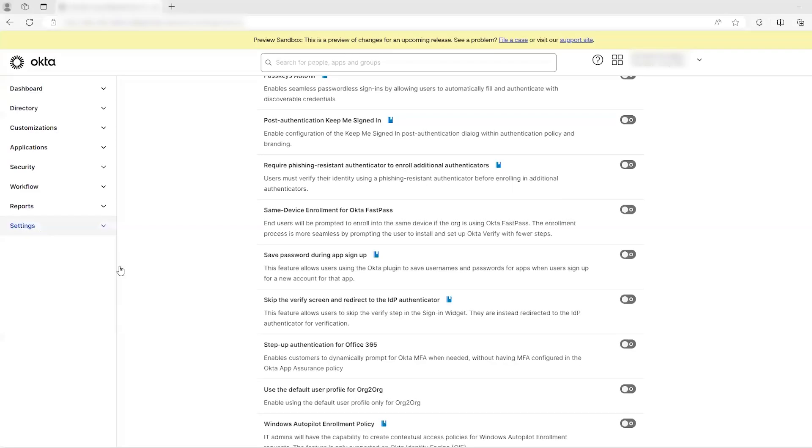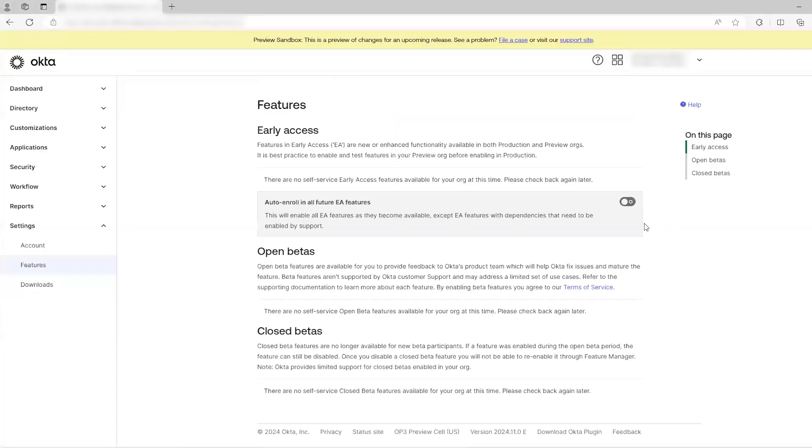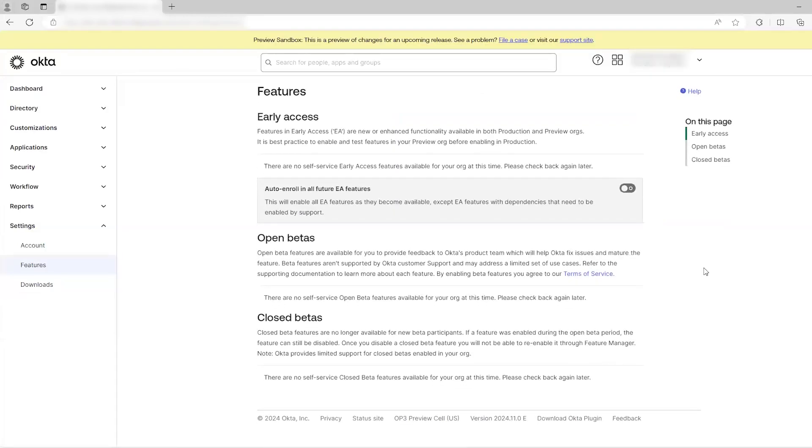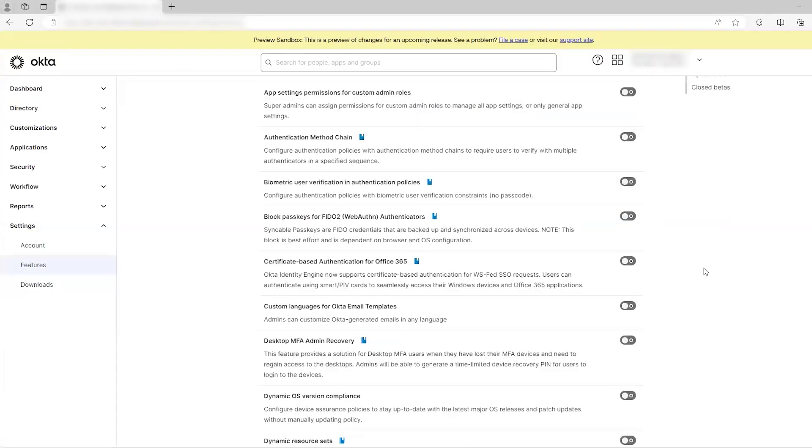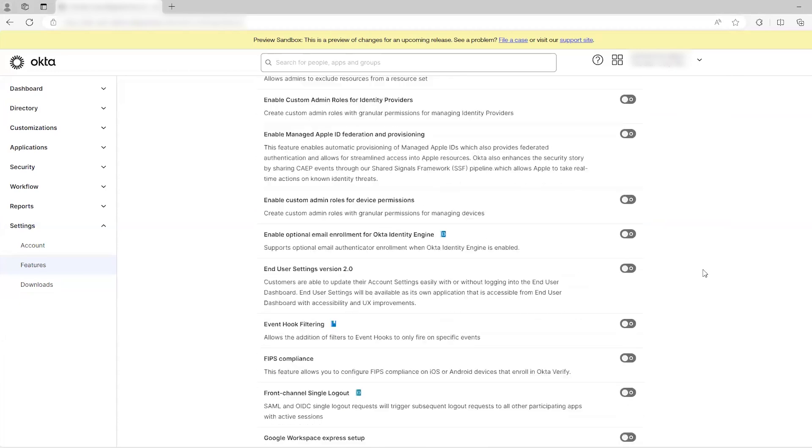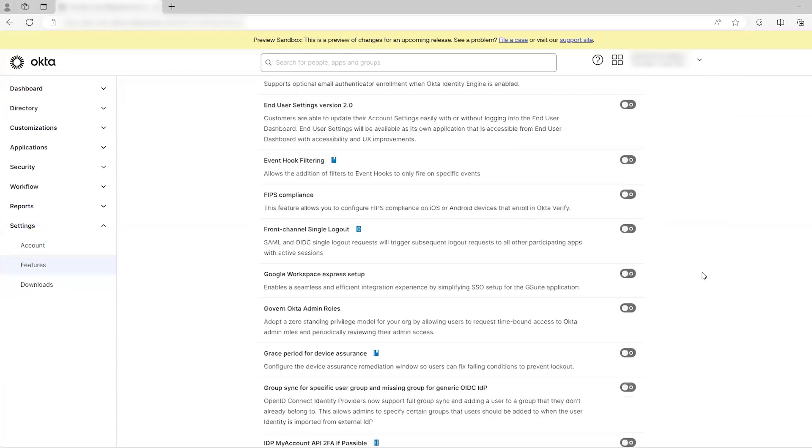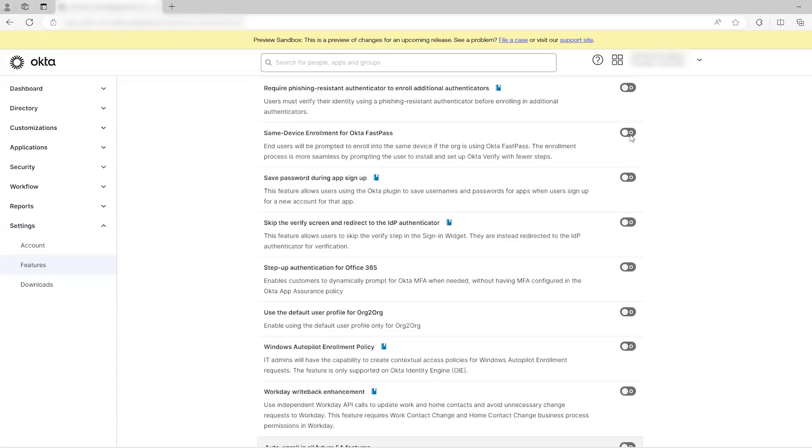From the Okta Admin console, click on Settings, then Features. From here, scroll to find the feature called Same Device Enrollment for Okta Fastpass. Activate it by clicking on the button.